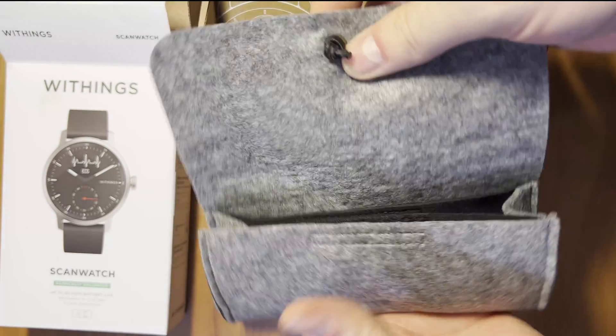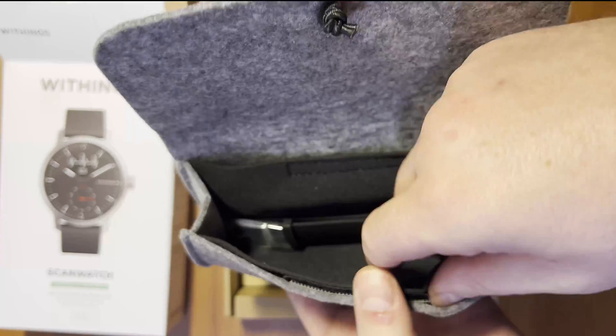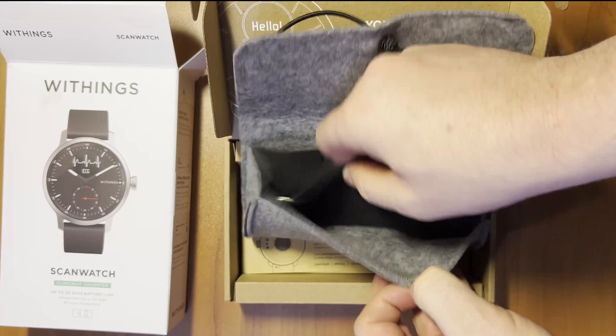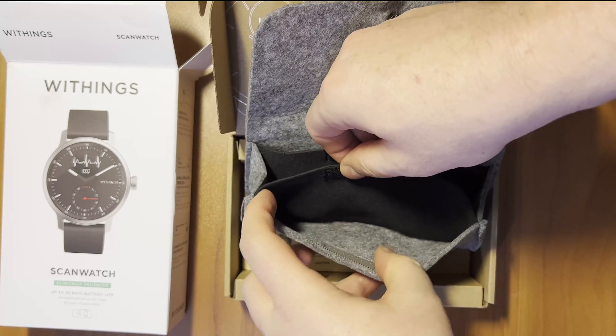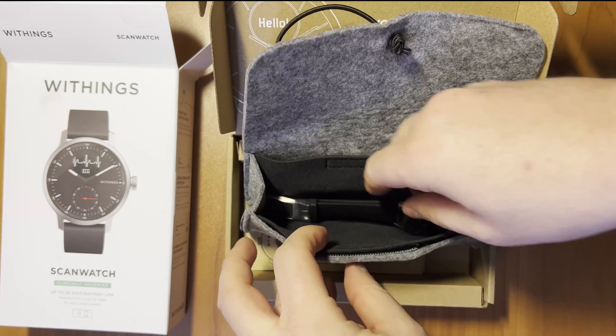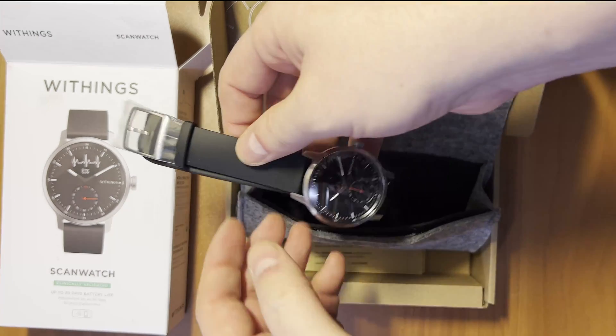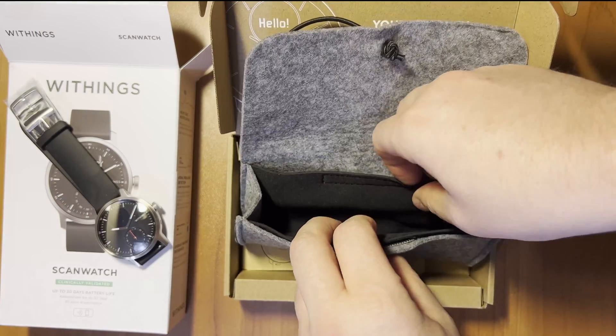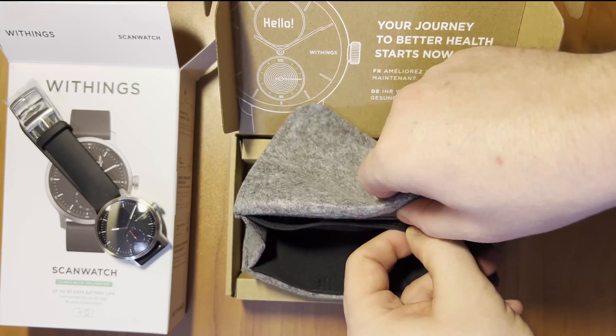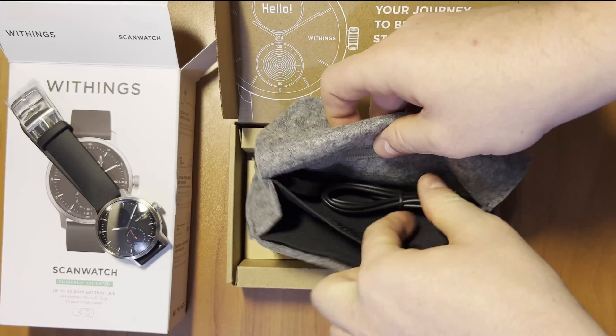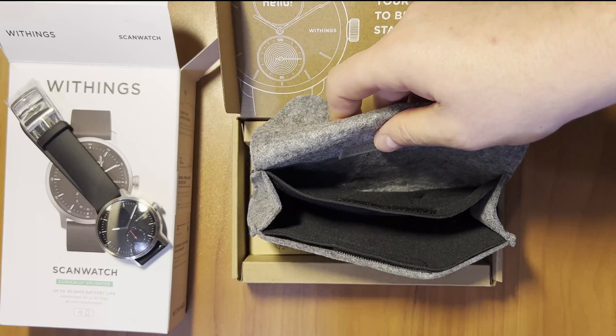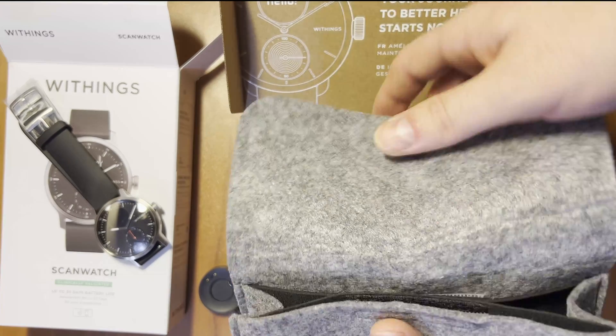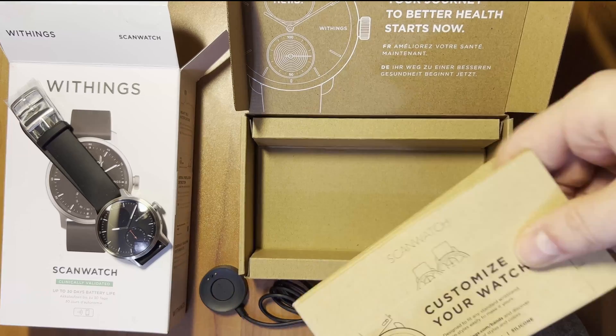Opening this small case, you will see the scan watch right in the middle, and two velcro pockets on the front and back. We'll put the watch to the side for the moment. The charger is stored in the rear compartment. This makes it easy to bring your items if you travel. There are also a few documents in the box, which might be a good thing to read.